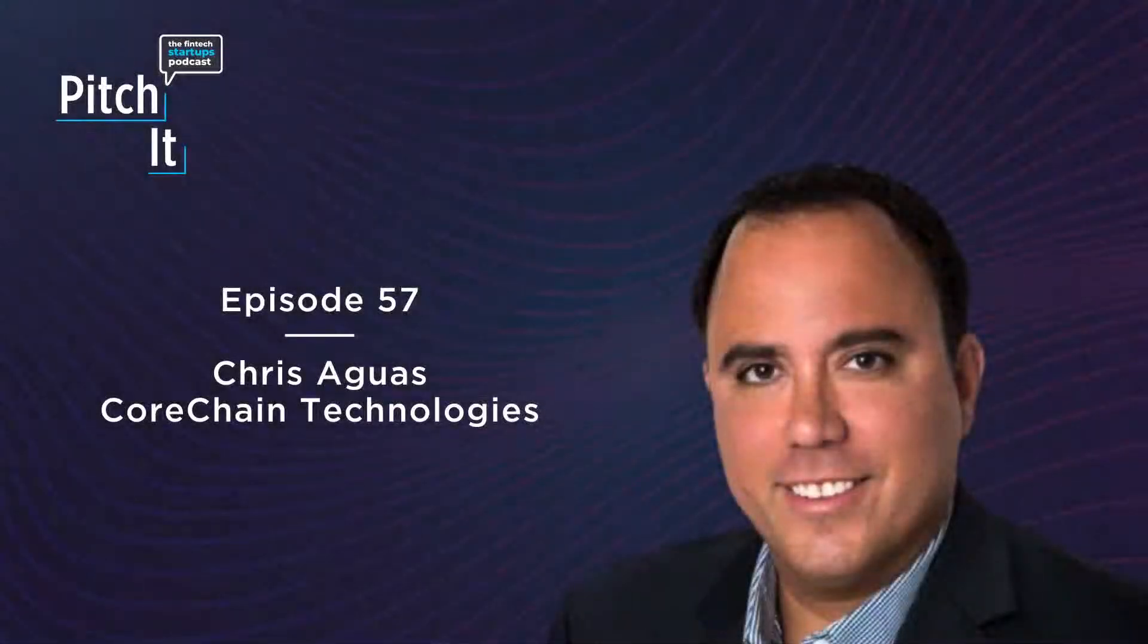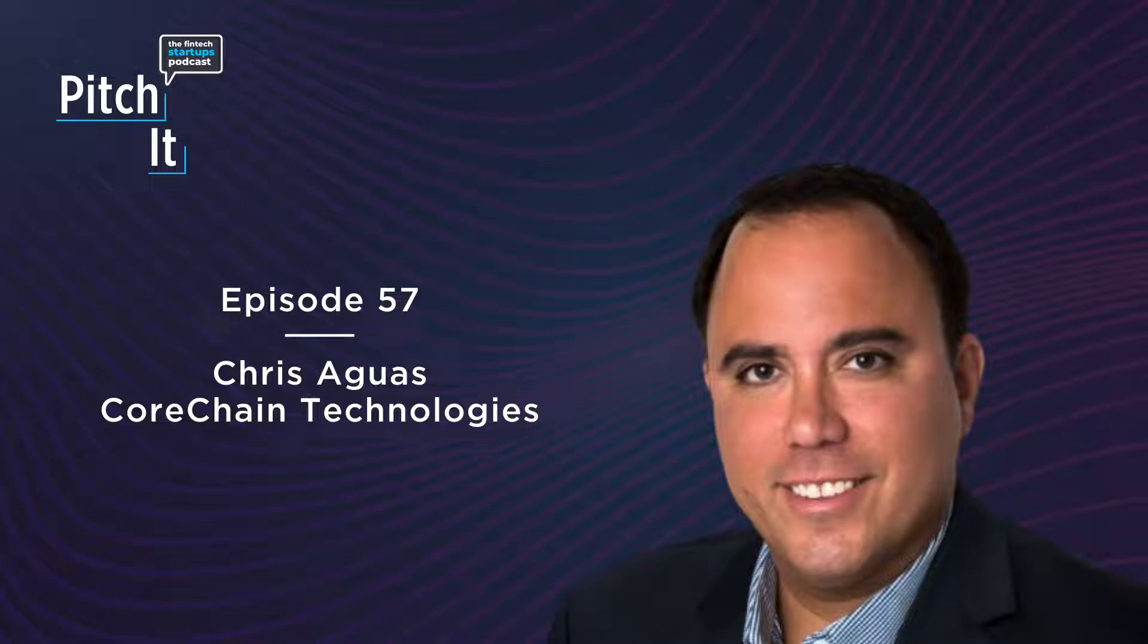Welcome to Pitch It, the FinTech Startups Podcast. One founder, one startup, one investor at a time. I'm your host, Todd Anderson, Chief Content Officer, FinTech Nexus.